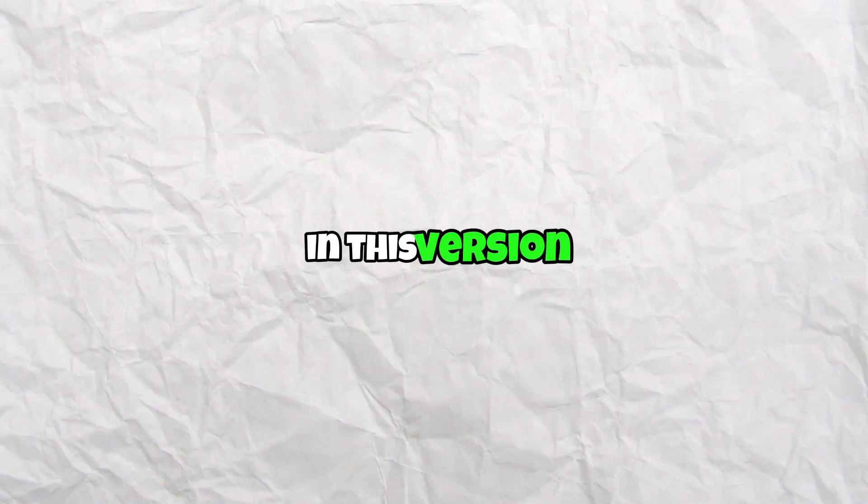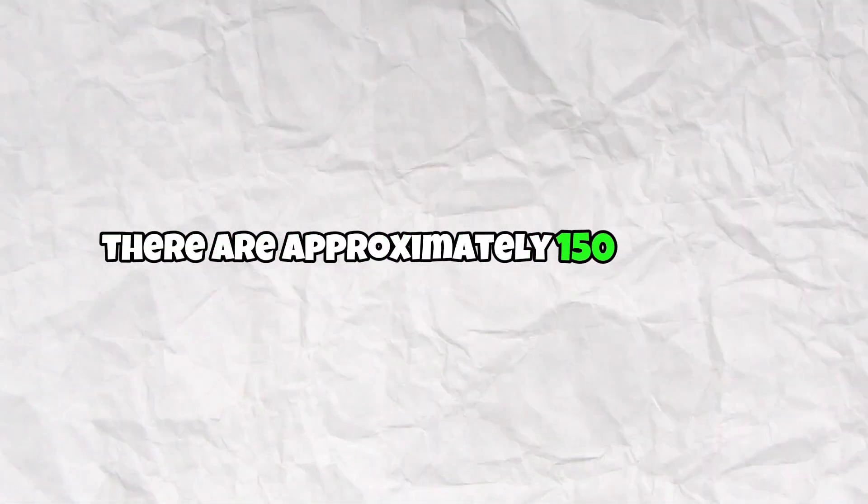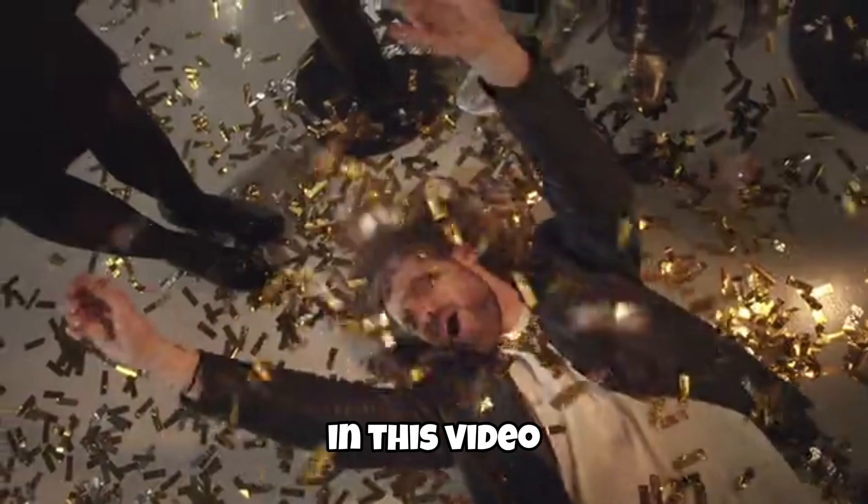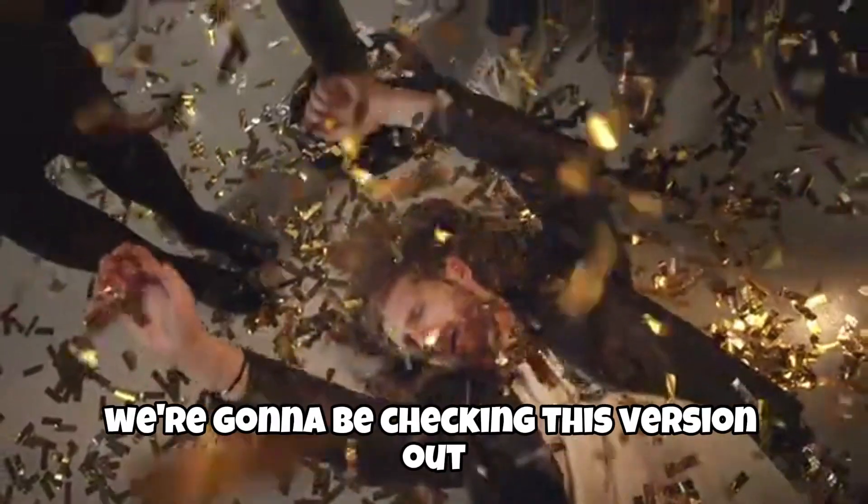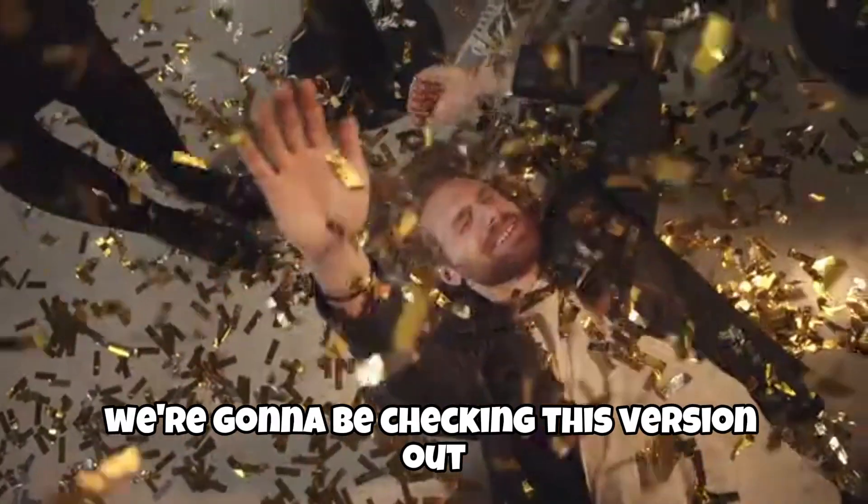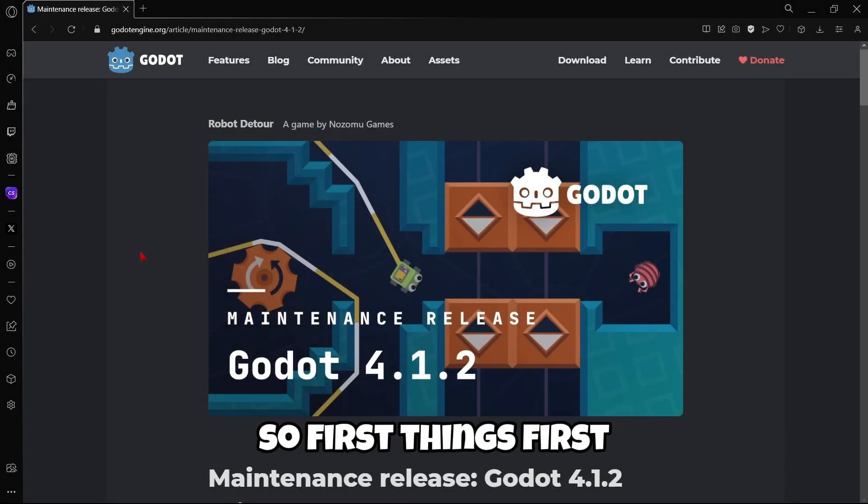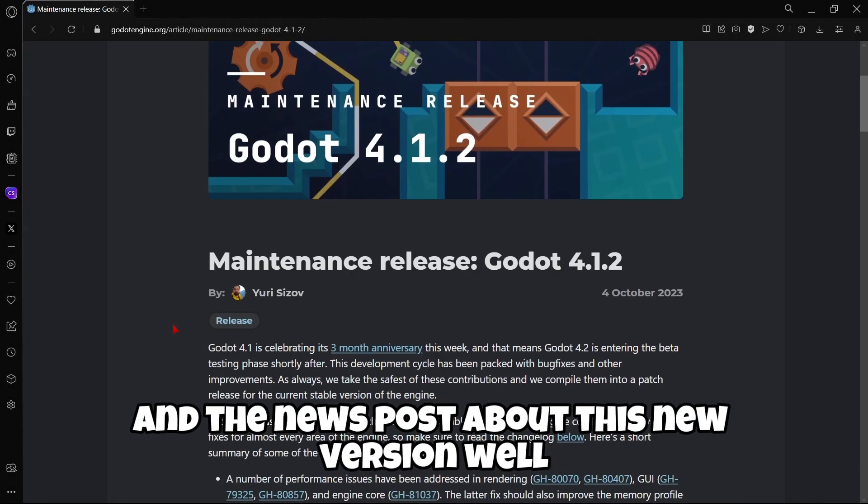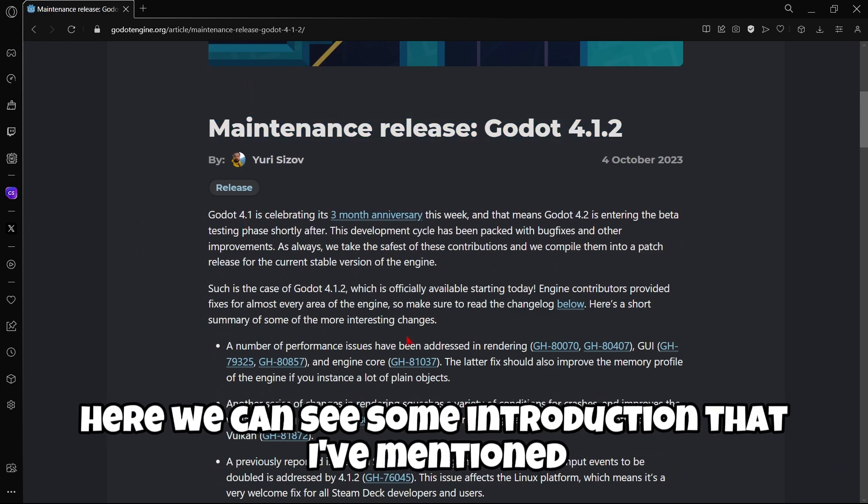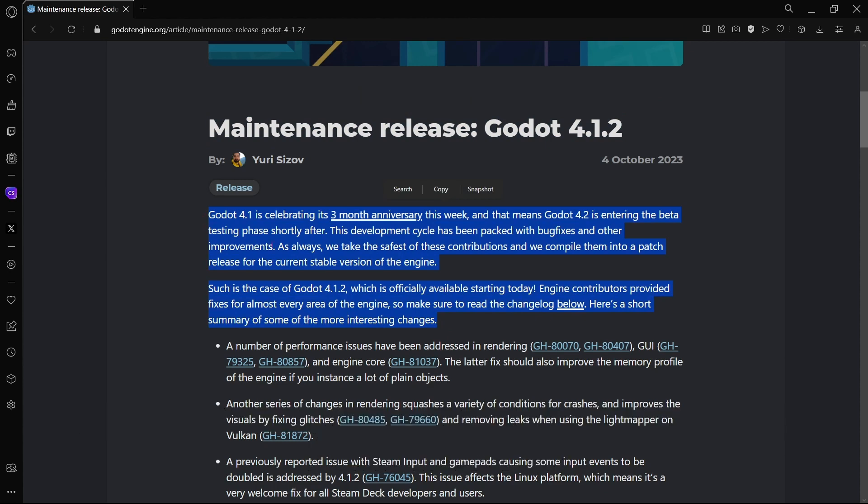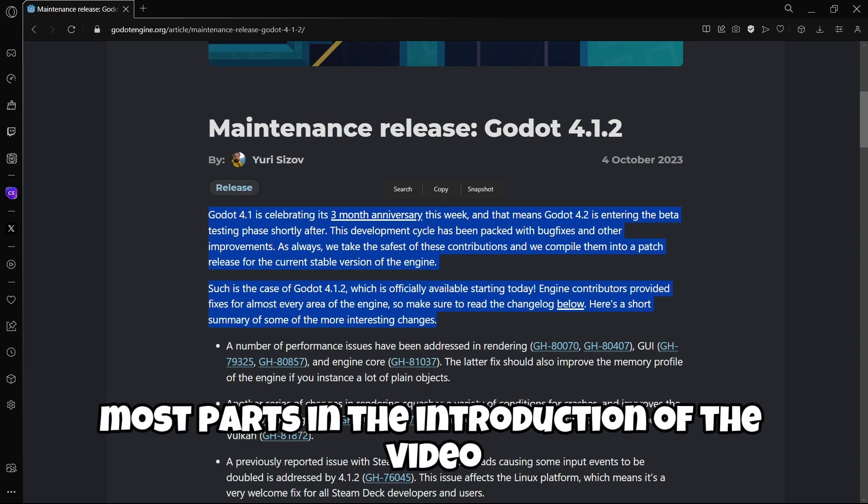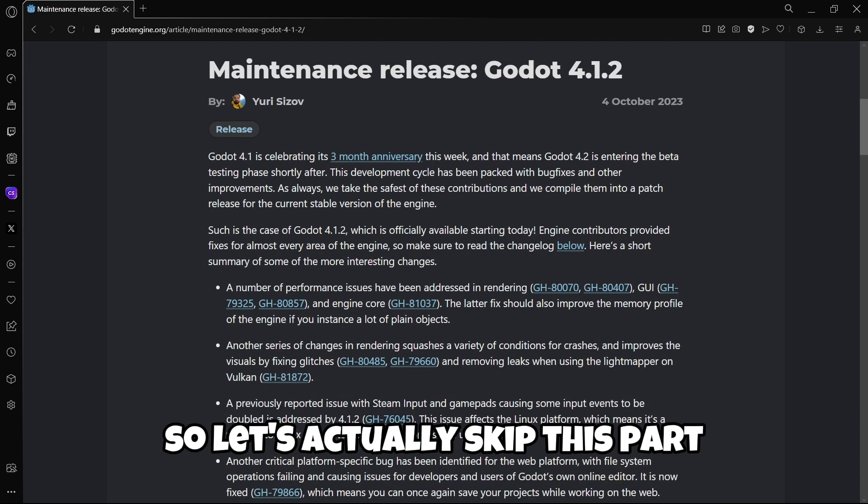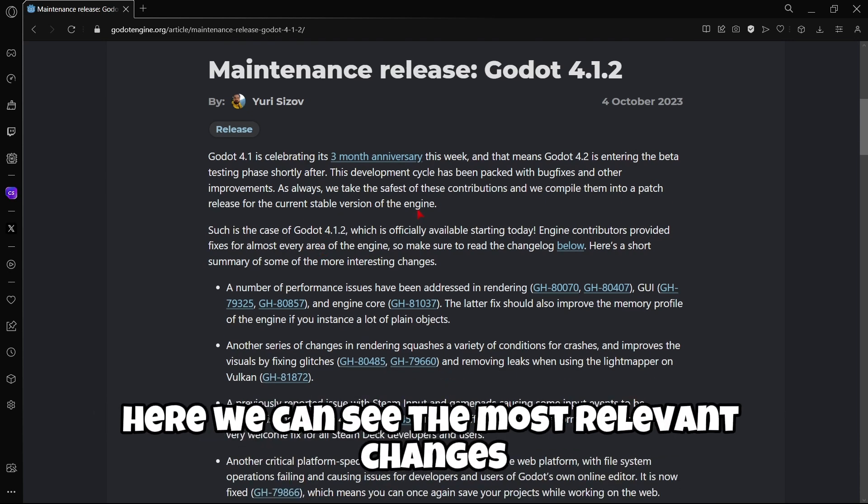In this version there are approximately 150 changes. In this video we're going to be checking this version out. First things first, we have here the news post about this new version where we can see some introduction that I've mentioned in the video, but let's actually skip this part.